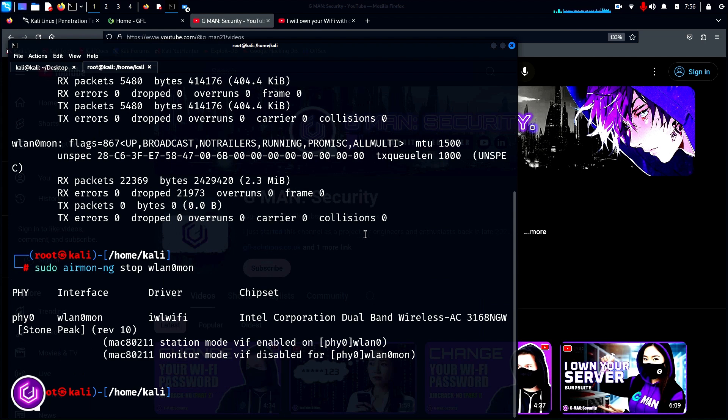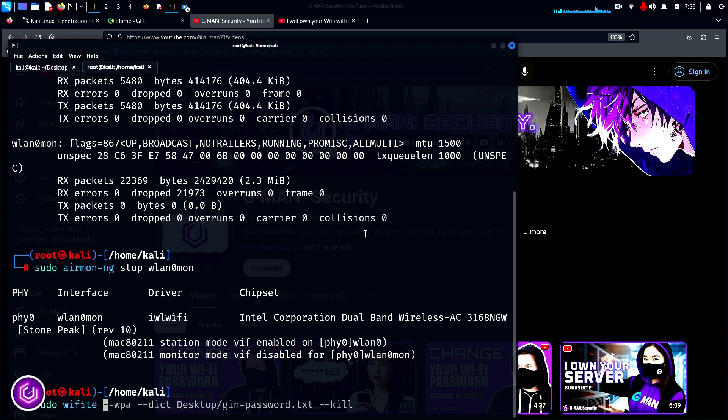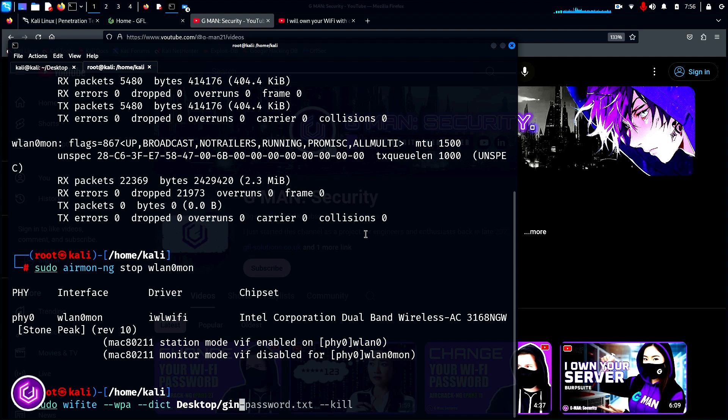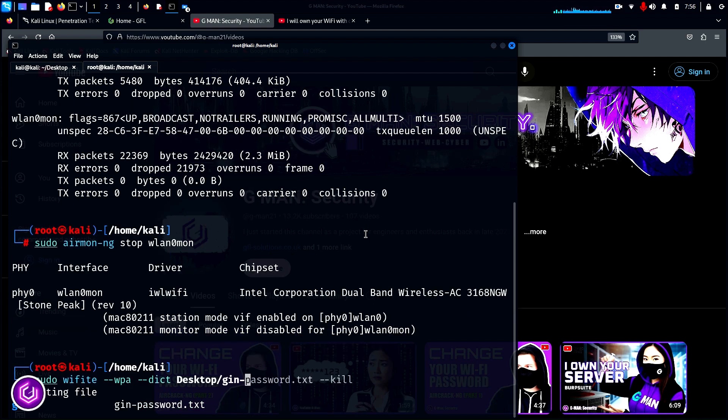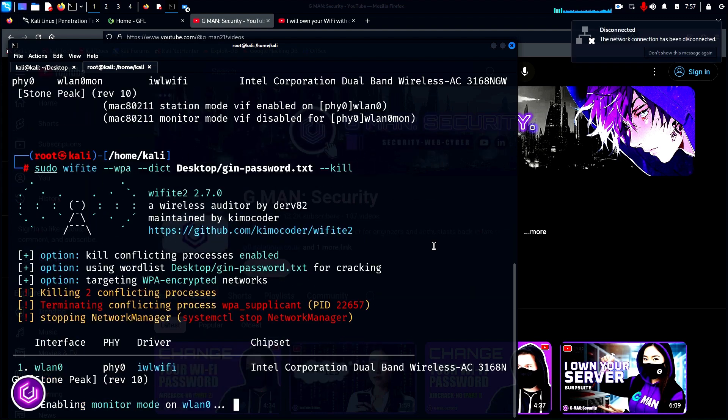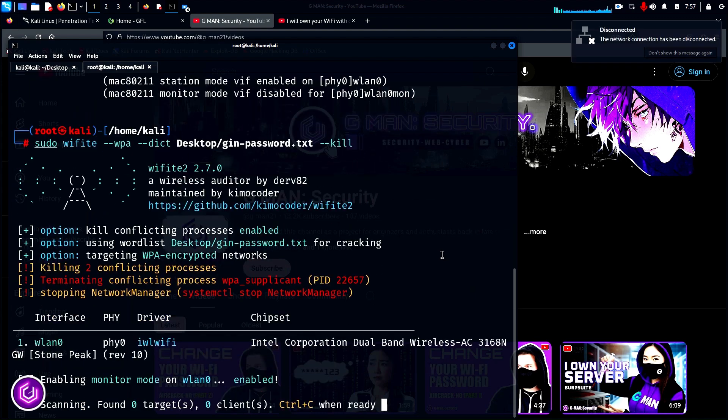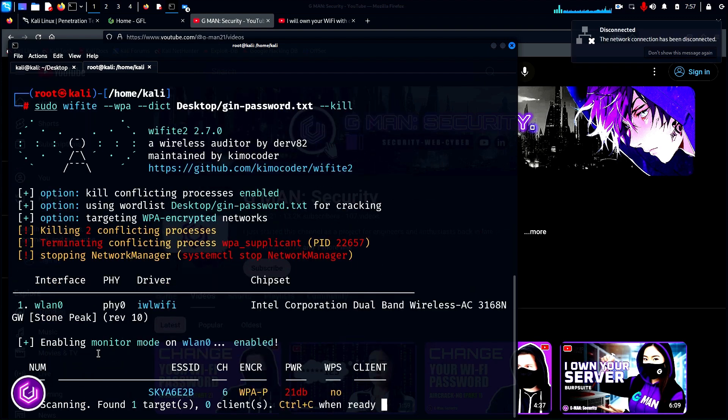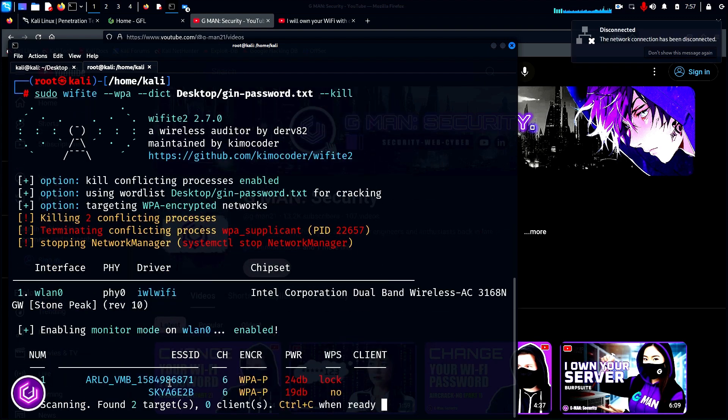This time round, with the Wifite command, we are going to include some extra parameters. The hyphen hyphen WPA is for only scanning WPA wireless LANs. The hyphen hyphen dict command is to type in the path to the password word list. You can use the default here, or your own word list. The hyphen hyphen kill command is to remove any other processes that may interfere with Wifite. Press enter and Wifite will run the various Python scripts and capture the ESSIDs using WPA.